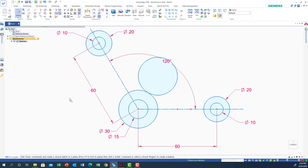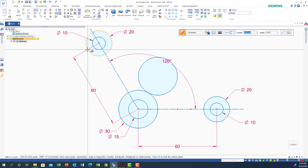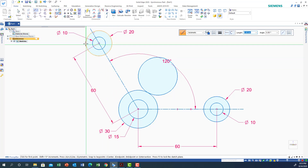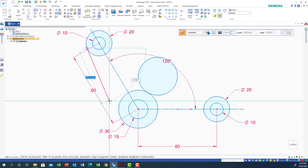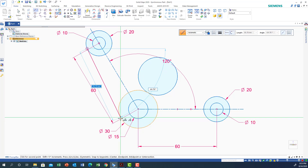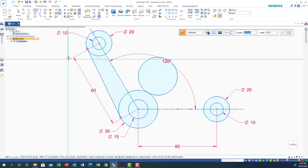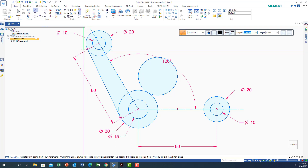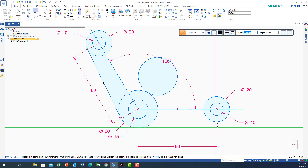So far so good. Now we need to create the boomerang shape. I'll use the Line tool and draw a tangential line between the outer circles. Pick any point and move until it touches and becomes tangential to the other circle — click when you see the two tangent symbols, which appear as a circle with an X in it.